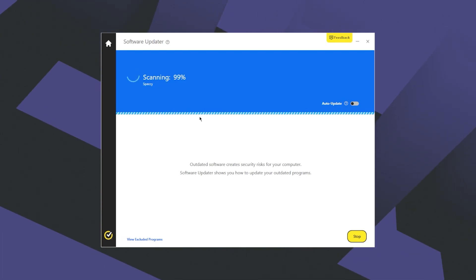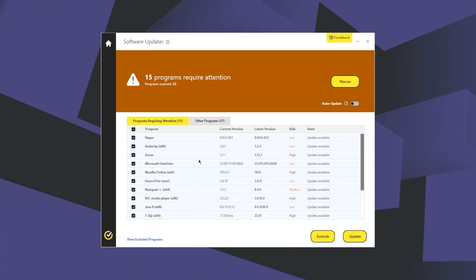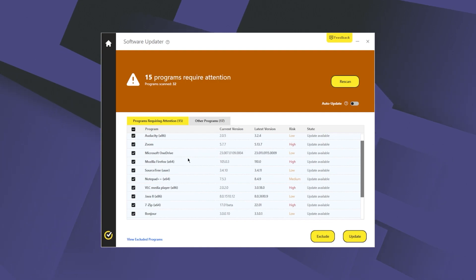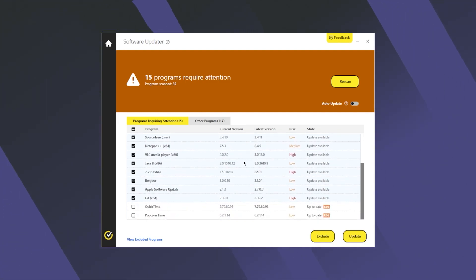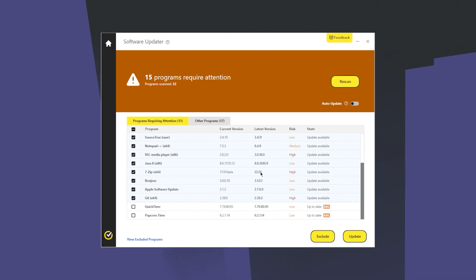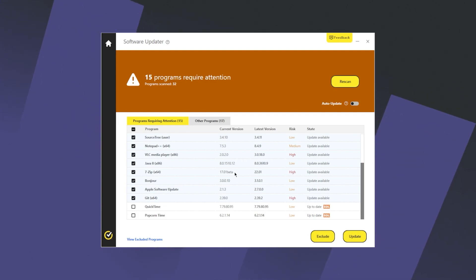Simply open up the software updater right from the home screen, and it will run a scan on all your programs and inform you which ones need updating. Basically, you can update these programs in one go, which is pretty convenient. You can also turn on Auto updates, which would update these apps in the background without your direct permission, though I wouldn't recommend turning it on if you have slow internet speed since you'll notice a drop whenever it updates something.